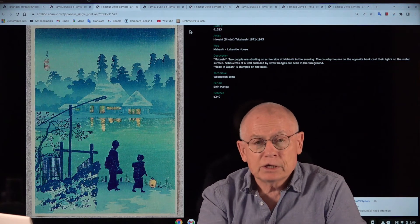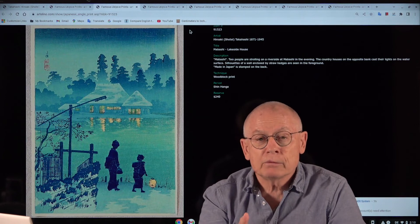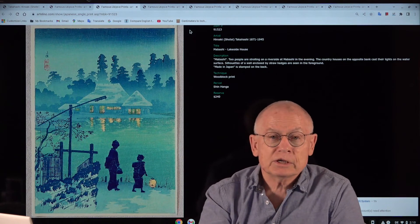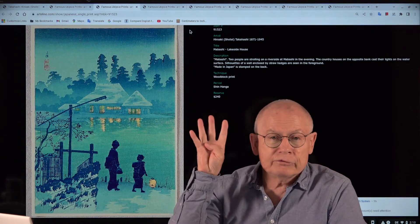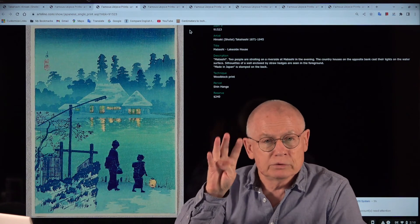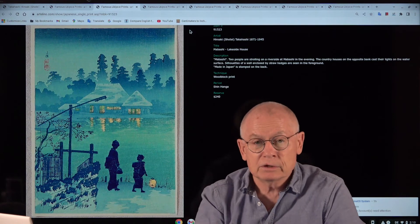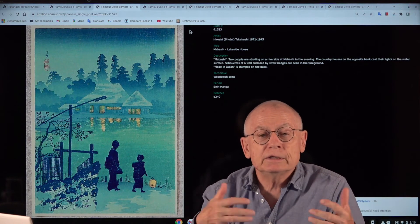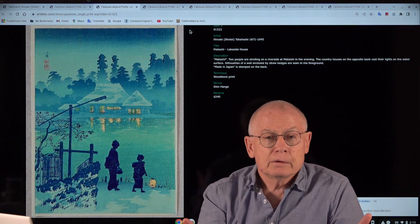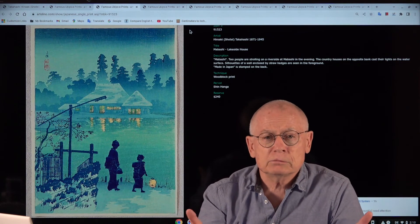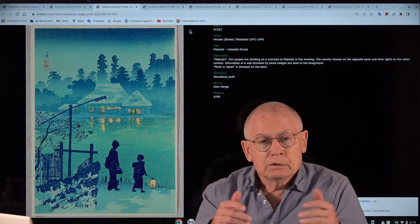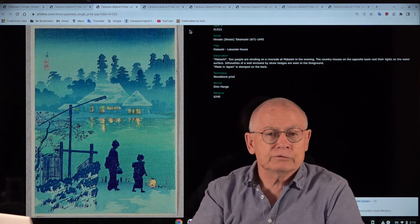And the Shin-hanga art movement kept this old principle of teamwork. These old Japanese prints were the work not just of one man, but of four persons. There was first the artist, and the artist made only the designs. Guys like Hiroshige, Utamaro, Kunisada, they never carved. They never printed.